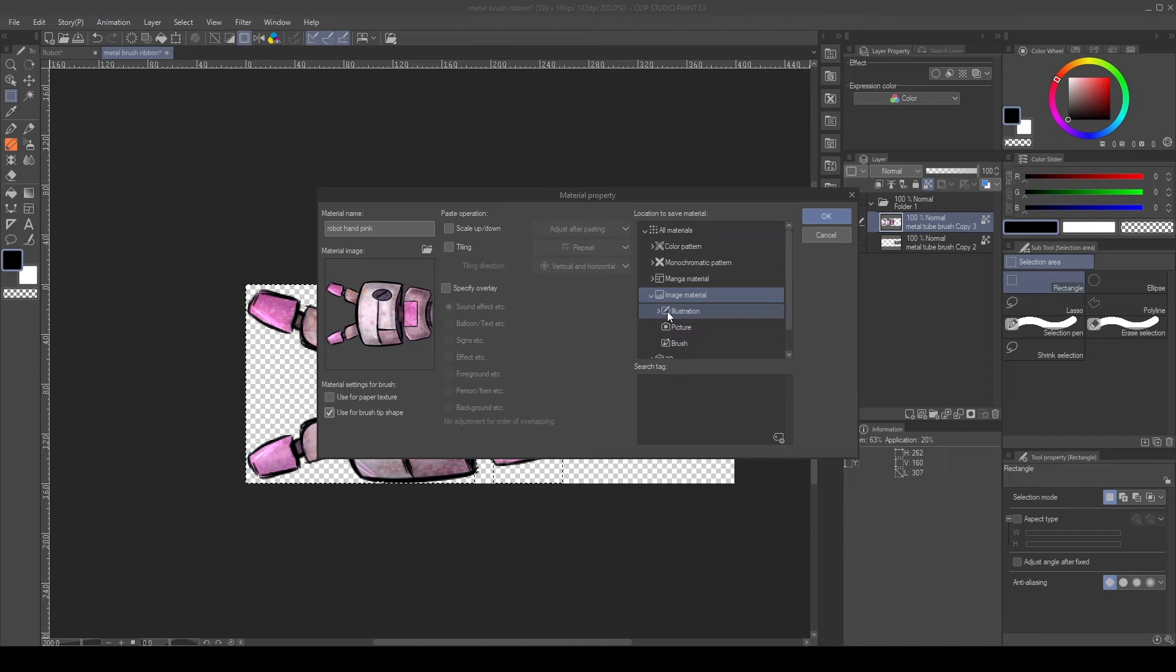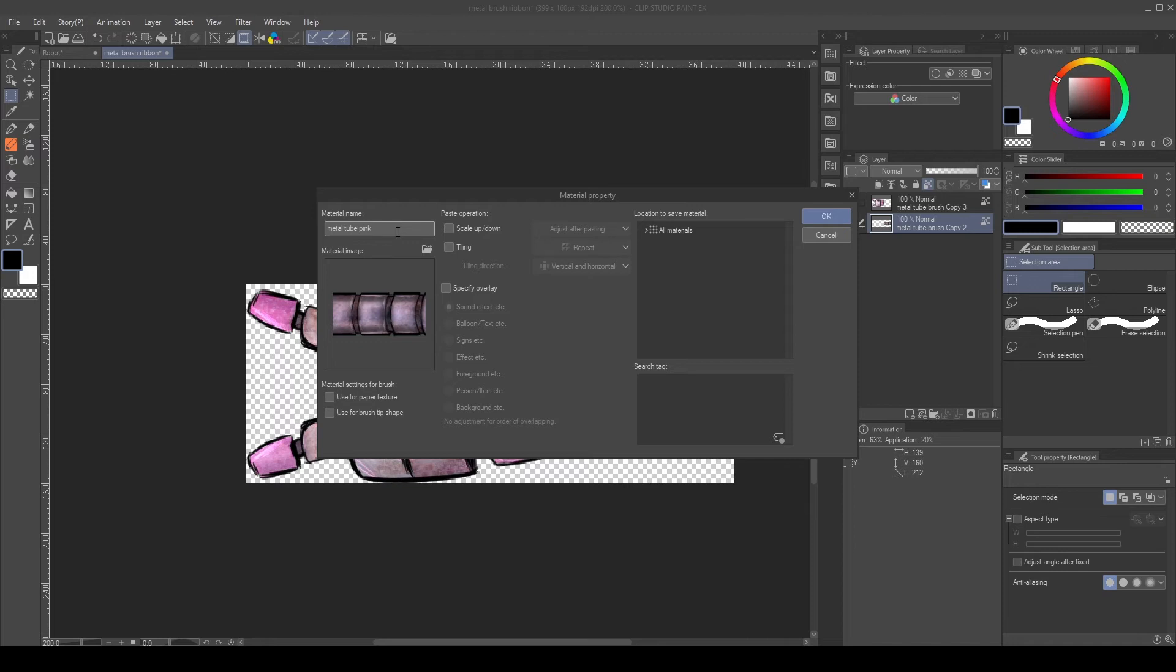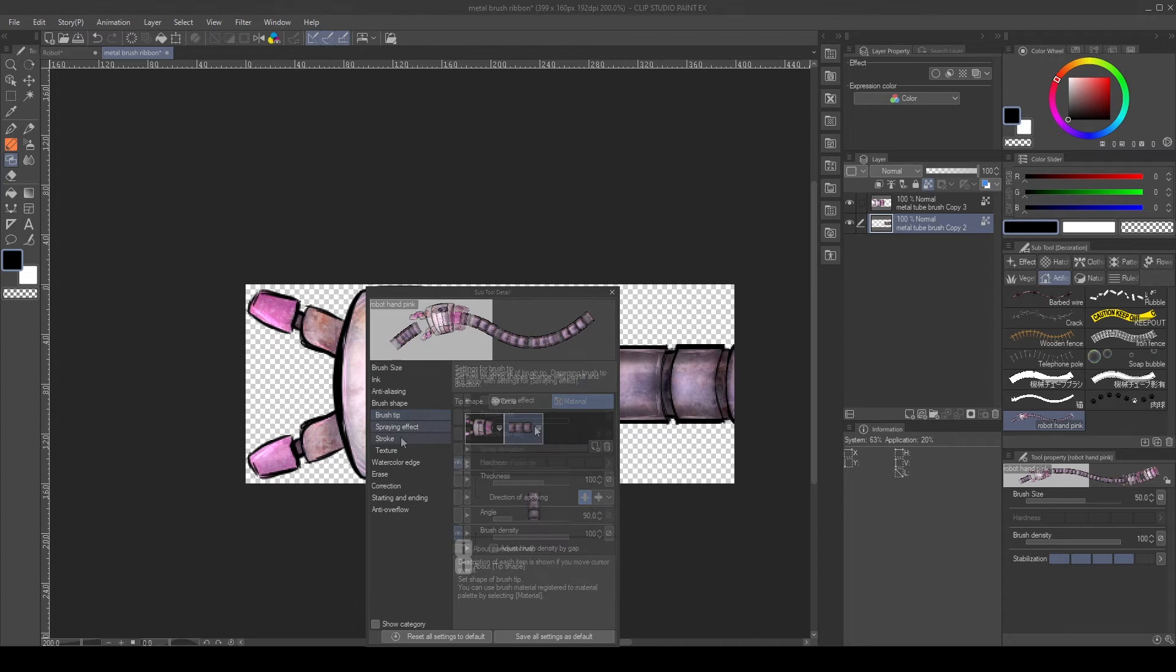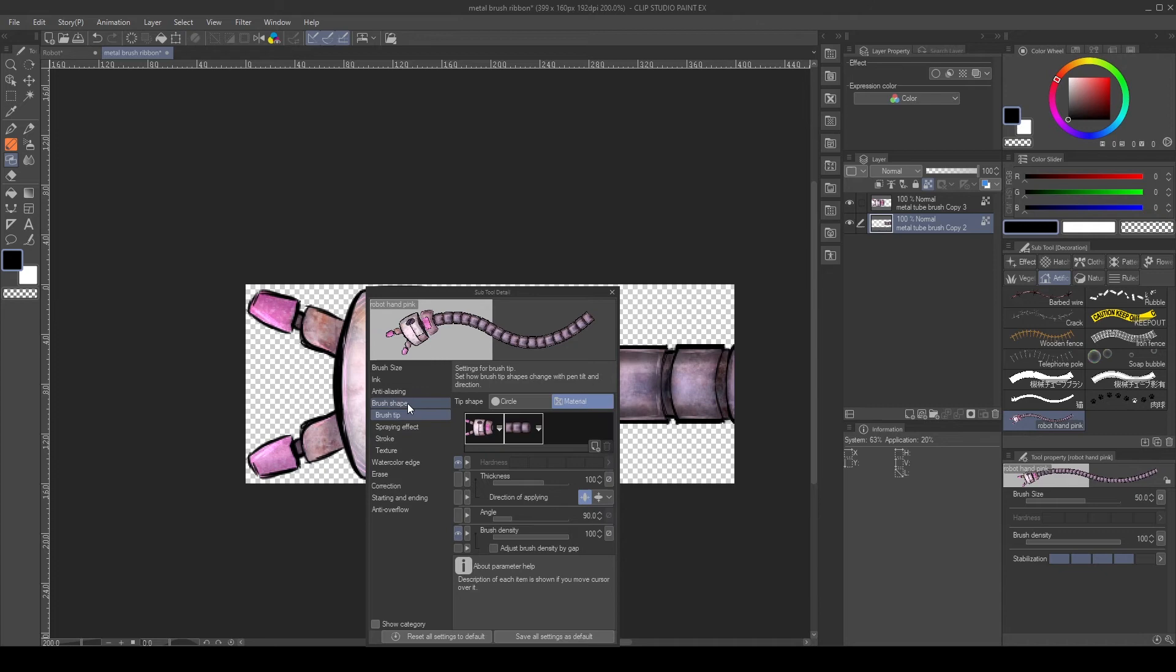Repeat the steps for the tube, then select a ribbon brush and change the tip. First, place the hand and then the tube. Make sure ribbon is selected in stroke and repeat method set to none.